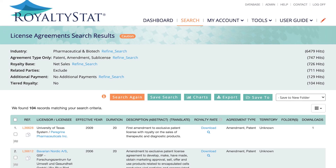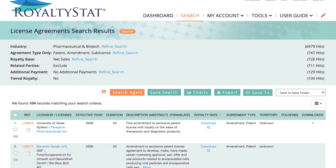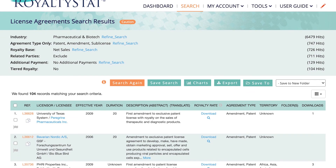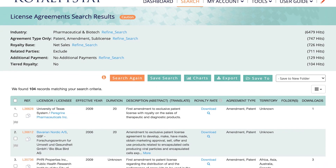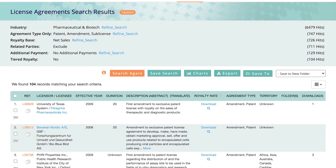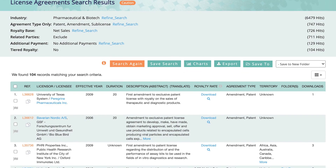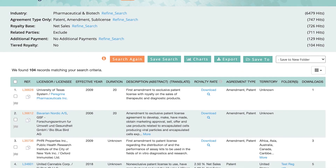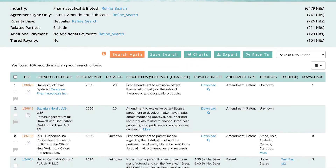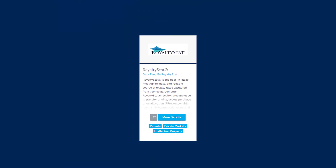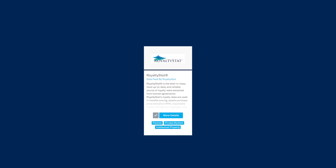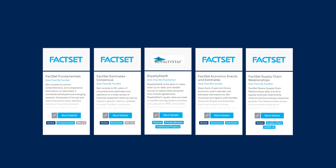Analyze supplemental information about the contractual terms in a royalty rates source agreement to facilitate comparability or peer group assessments. Seamlessly connect RoyaltyStat data to other FactSet content such as fundamentals, estimates, and supply chain data for deeper analysis.